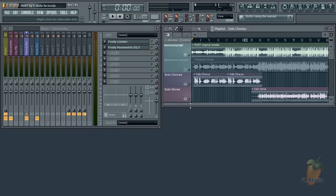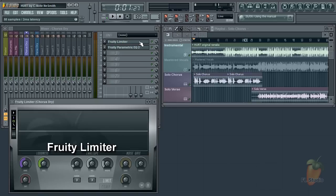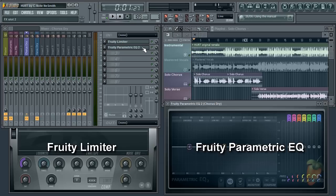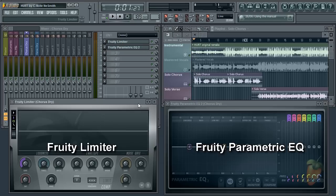Two basic tools I use on almost every vocal are Fruity Limiter, not for the limiter but for its compressor section, and the other is Fruity Parametric EQ.